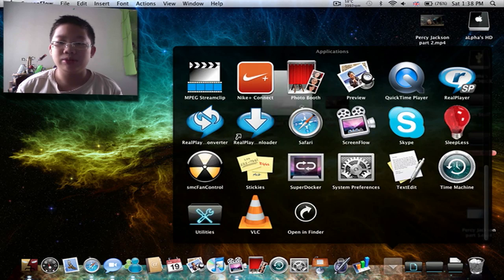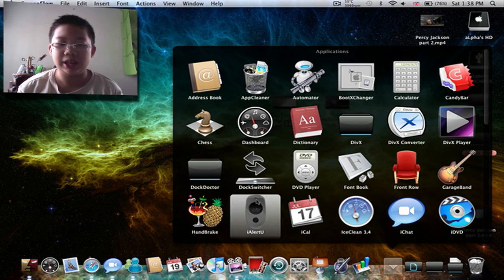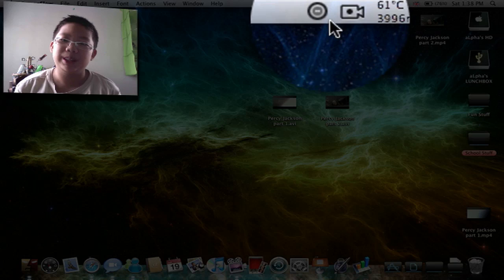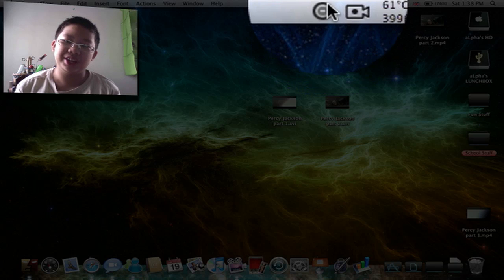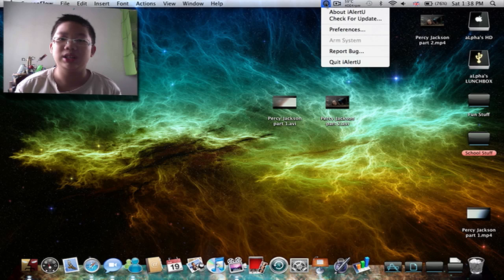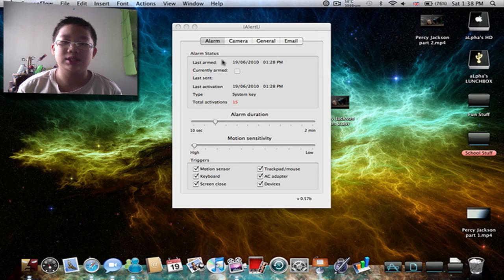Because of iAlertU, this button thing will come up. So you click it, click preferences.